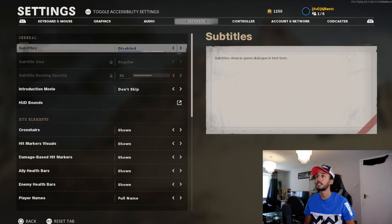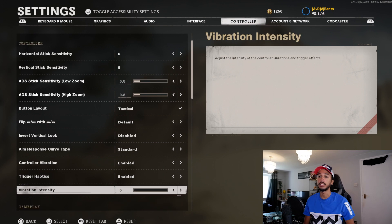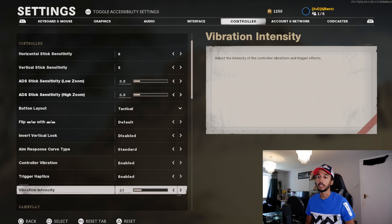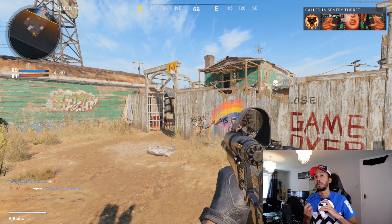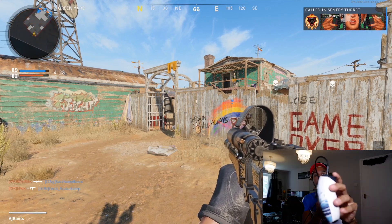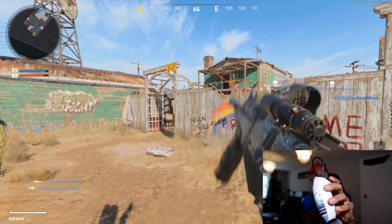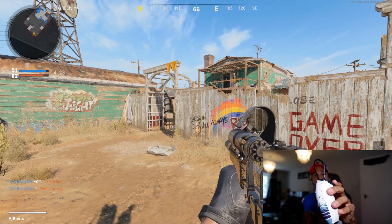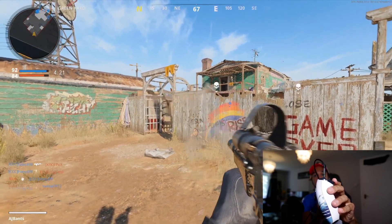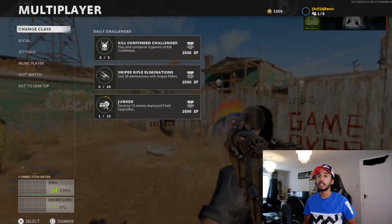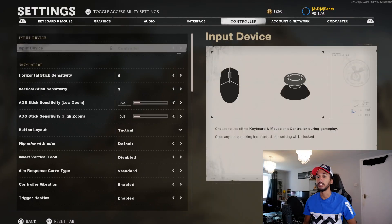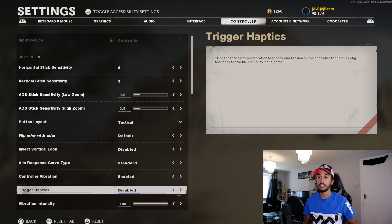Go back into Settings, Controller — we're going to enable Trigger Haptics and bring the Vibration Intensity back up all the way to 100. And now back in the game, the trigger haptics are back on.